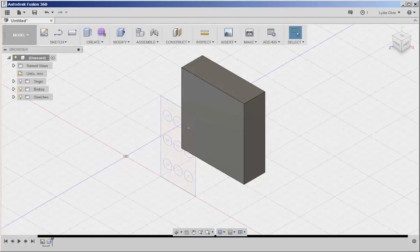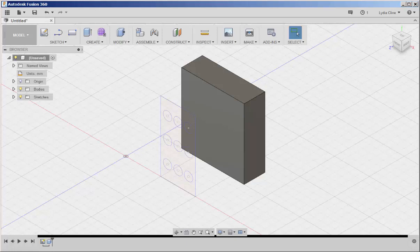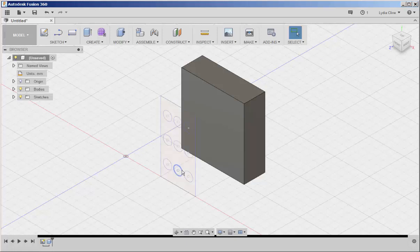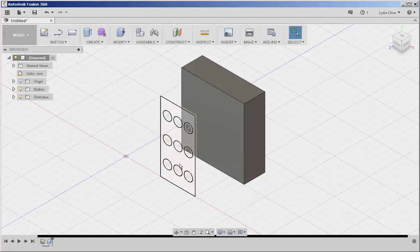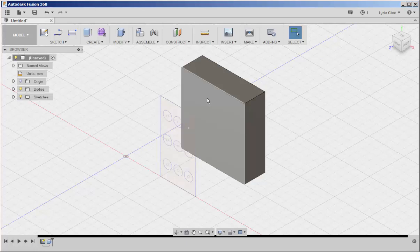In this video, we'll learn how to use the project tool. We'd like to project the holes on this sketch onto this block.